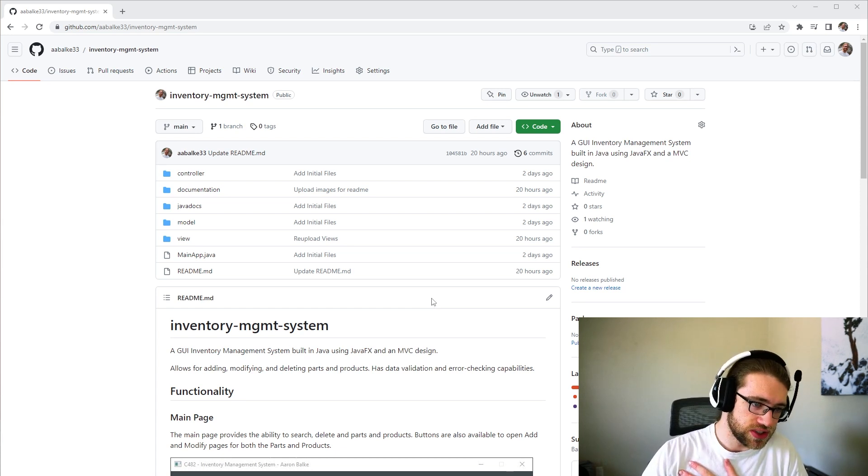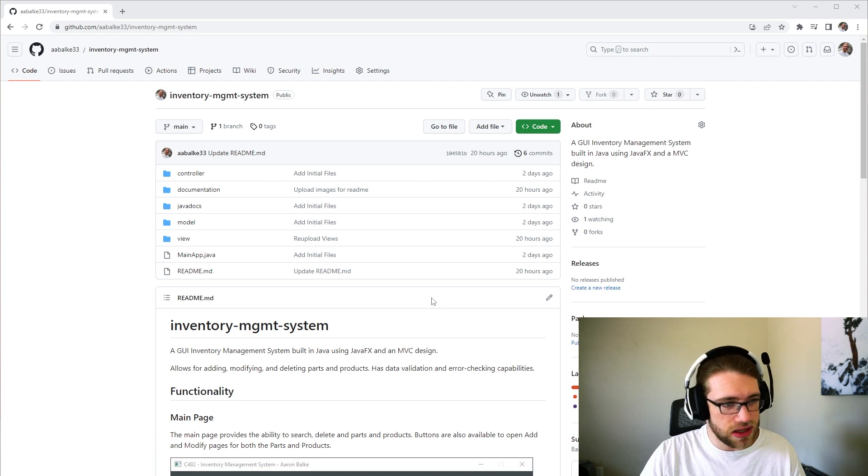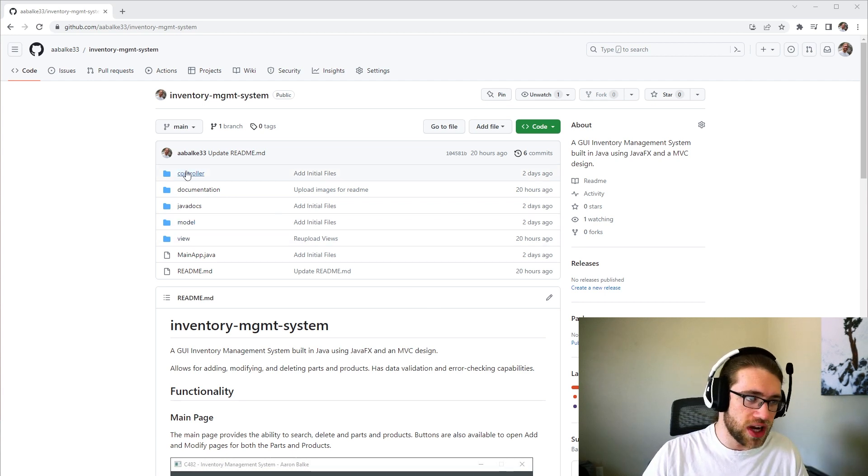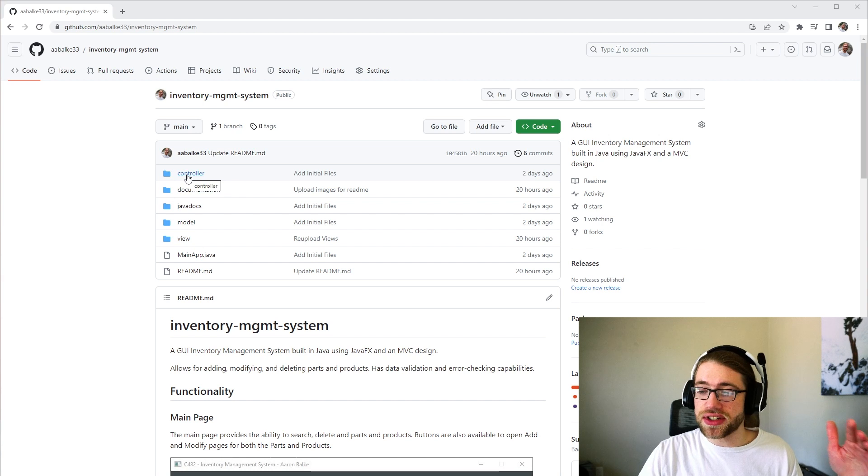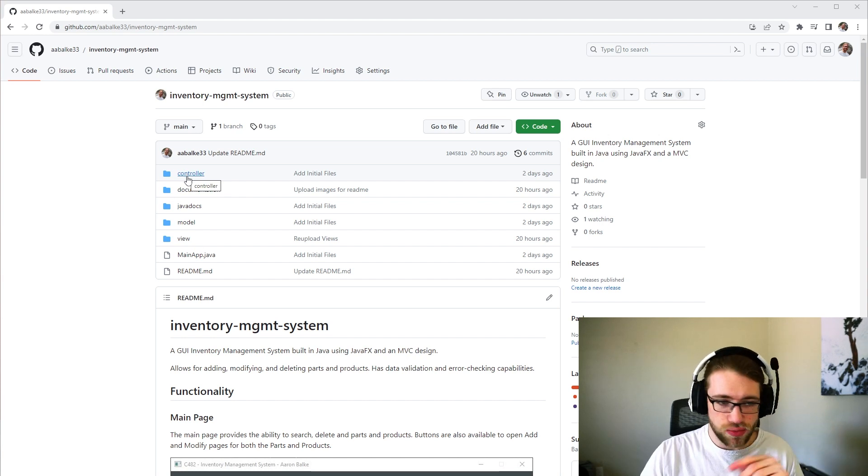It is built using JavaFX and MVC design patterns, so we got a view, model, controller all available here. There are Java docs available on the GitHub as well.